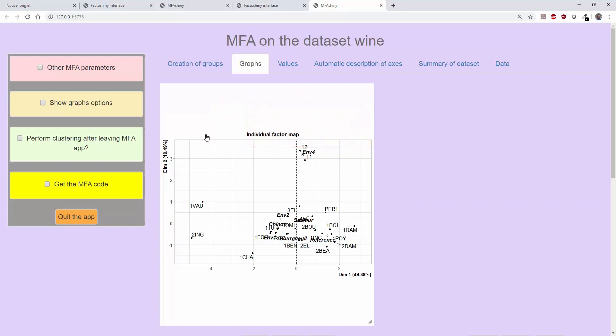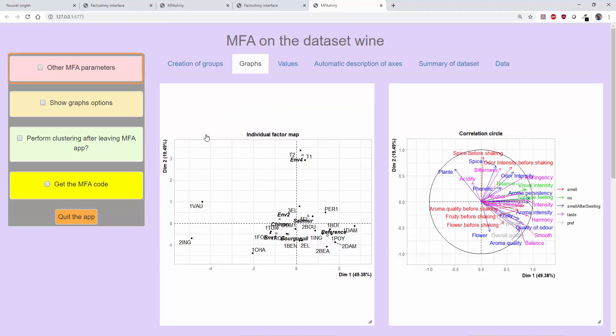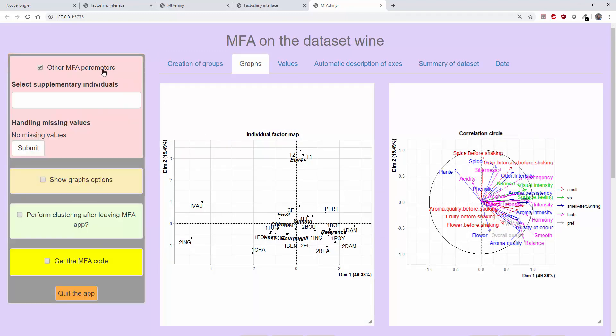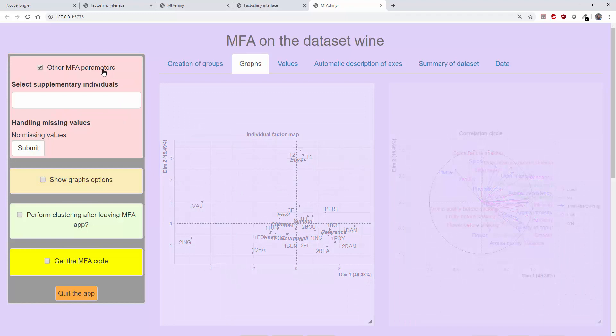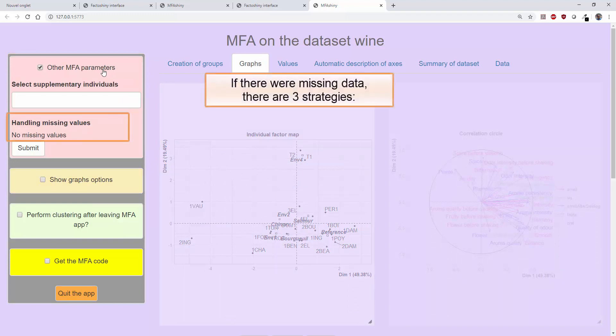I can then go to setting the parameters and specify if some individuals are supplementary, or specify how to manage missing data if missing data are present in the dataset.